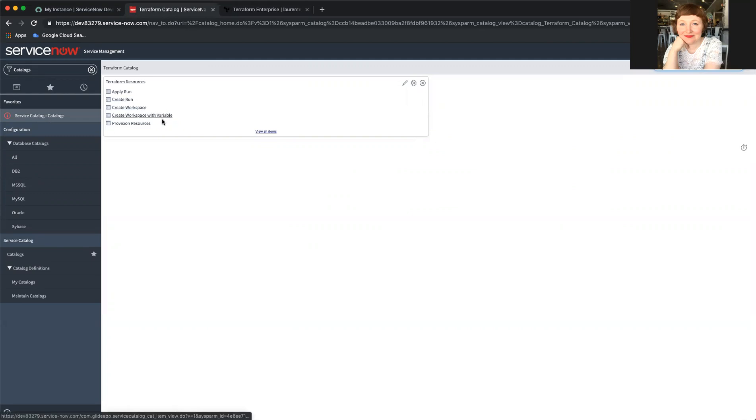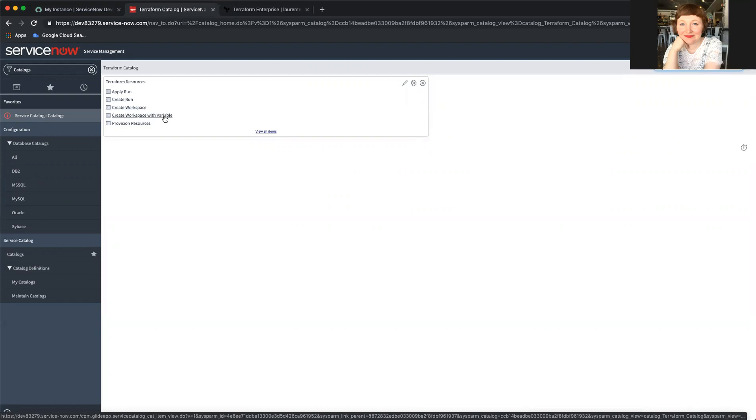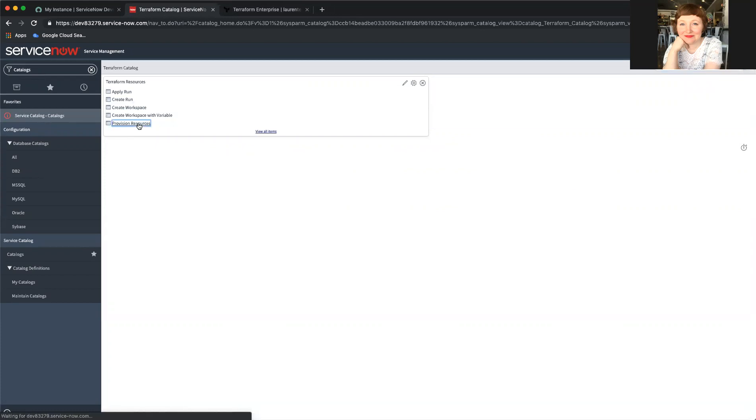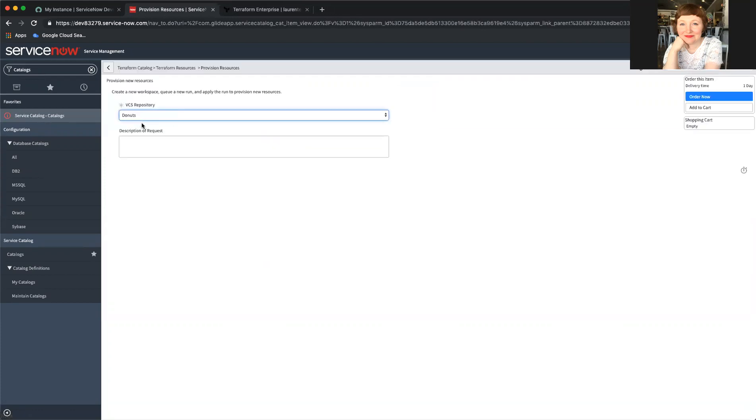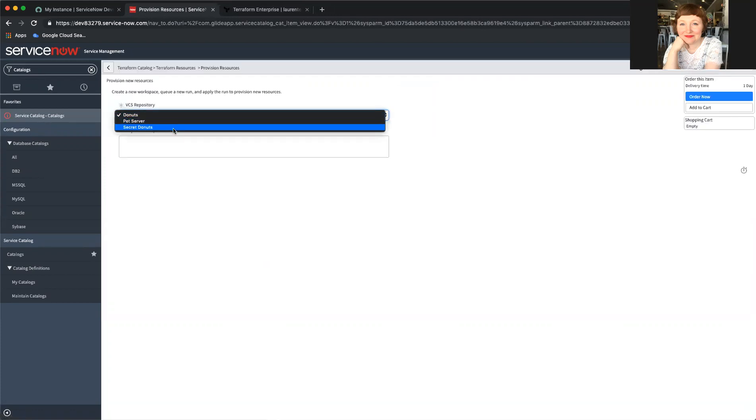We also have an option to request a specific variable, which I will show in a moment. But for now, we're going to go from start to finish provision resources. Here I can choose what I would like to provision. This ties back to a GitHub repository with just a basic Terraform config in it.